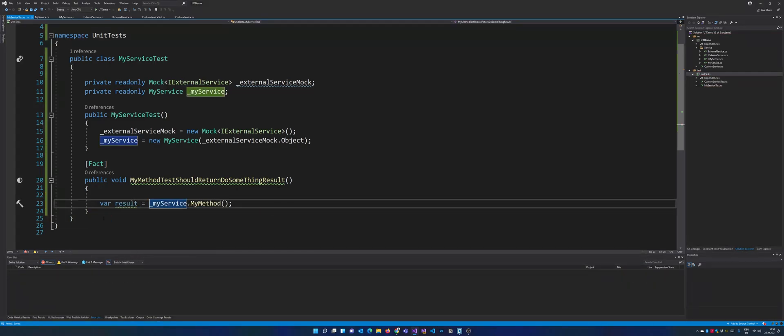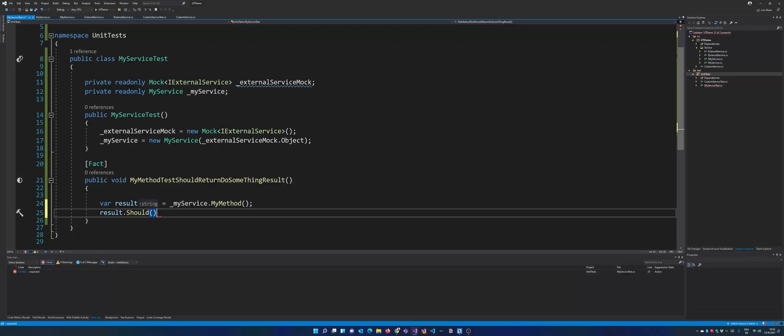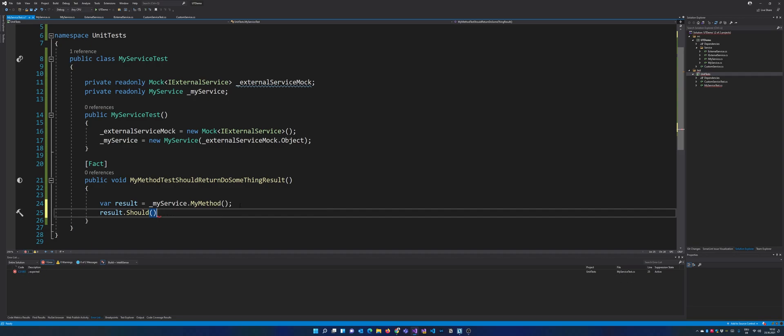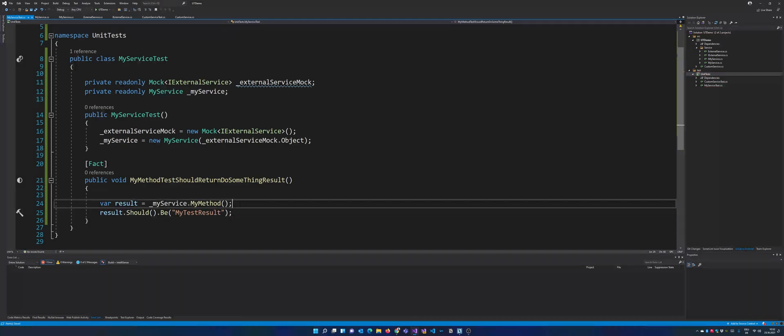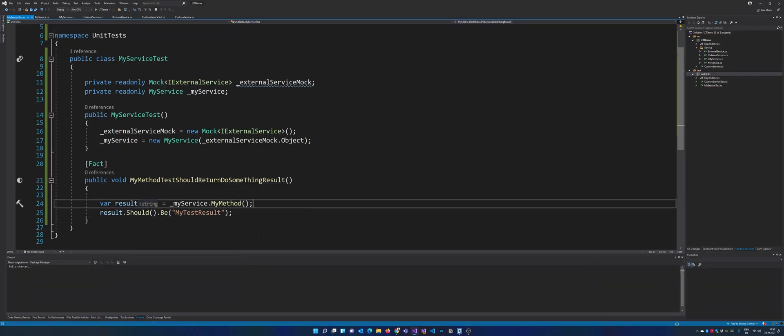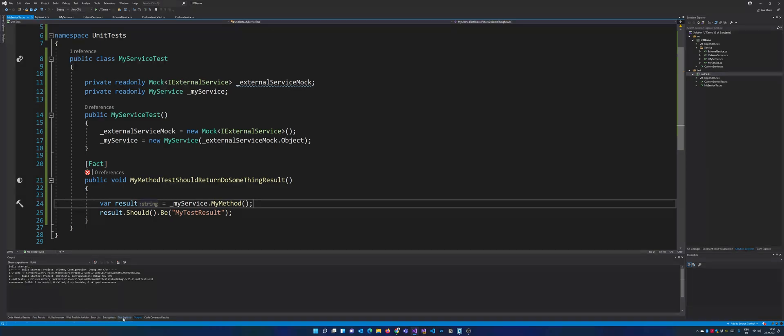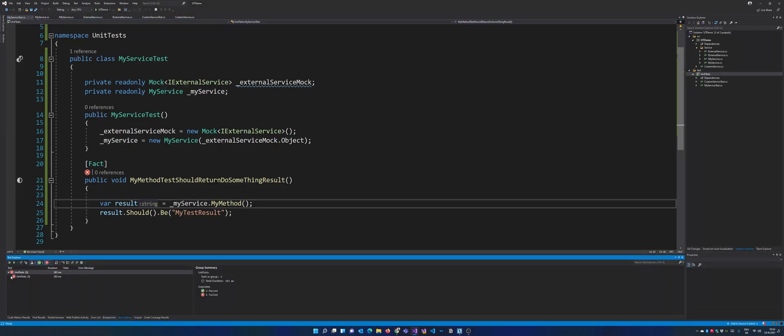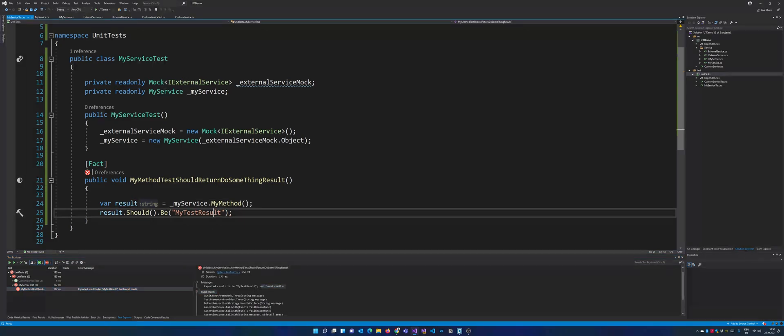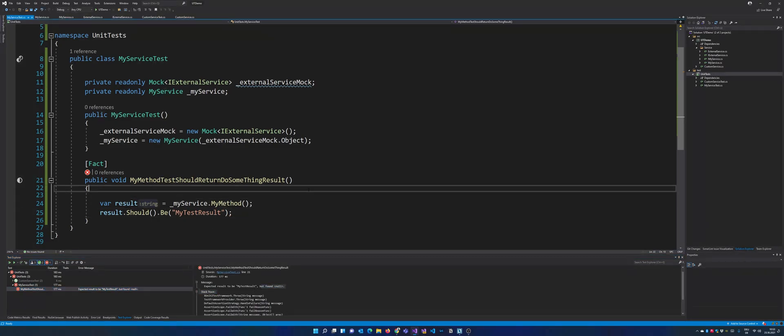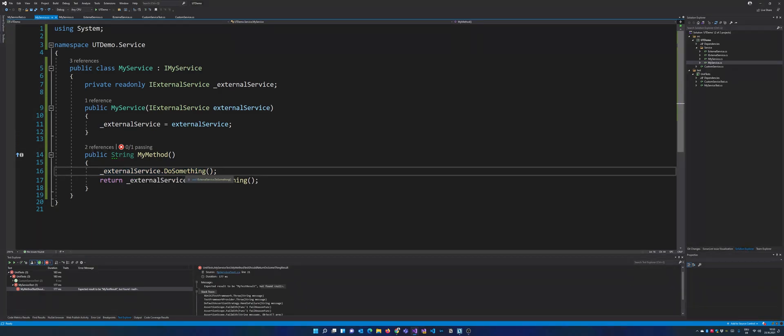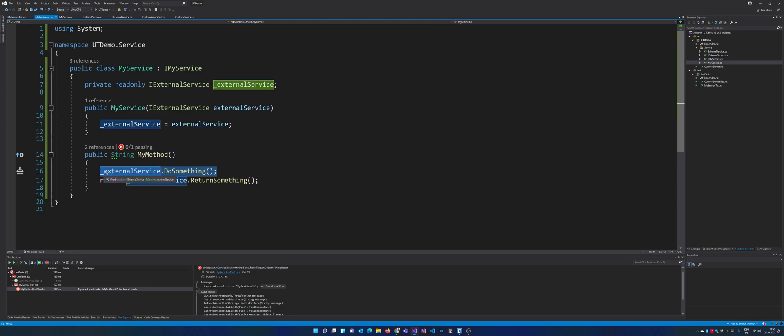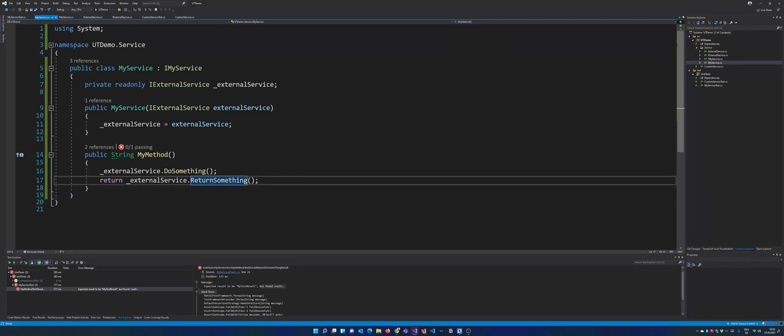And well, now we can just call MyService MyMethod and we are expecting a result. And as you guys know, we do have Fluent Assertions also installed. So right now we can just write result should be, let's just call it my test result. Right now if we run this unit test it will fail because we just initiated the mock but we didn't set it up correctly right now. So if you just hop over to our test explorer, we see that this unit test is failing because the return value is null.